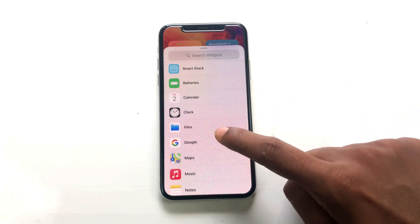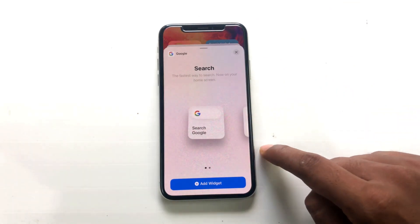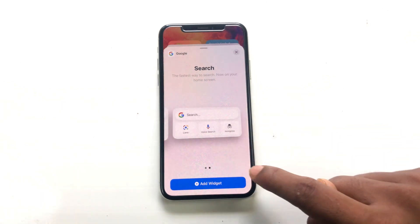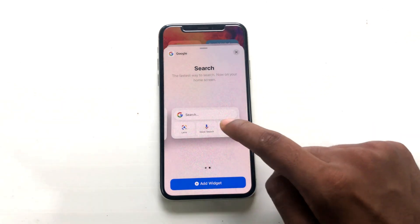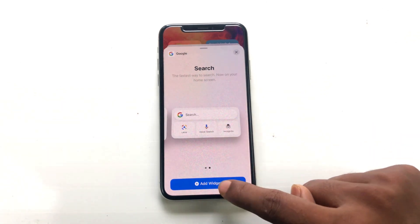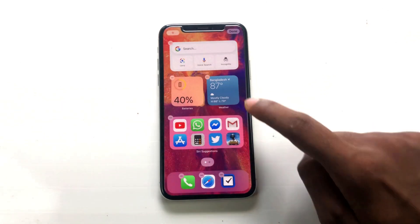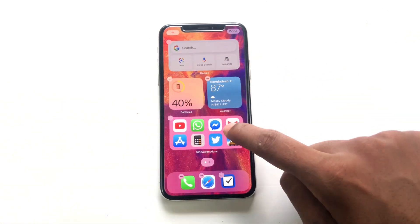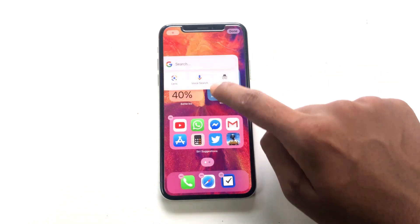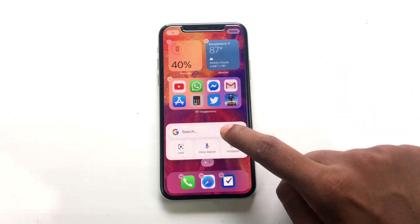Click on it, and you'll see two different sizes of this widget. I love the second one, so click 'Add Widget.' And that's it — it's done!